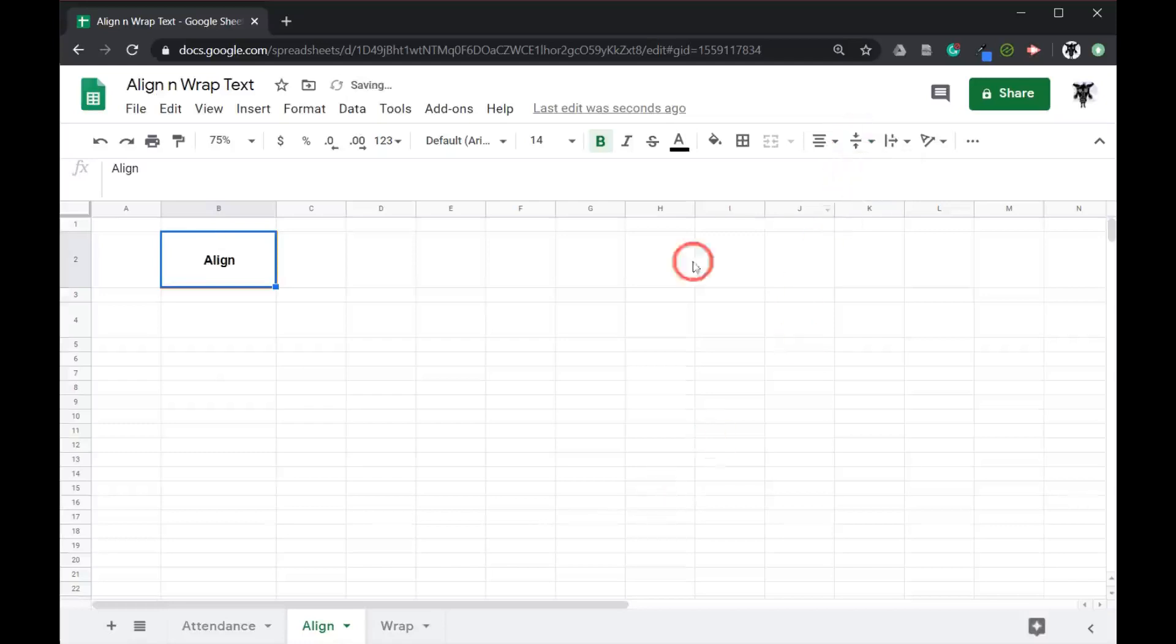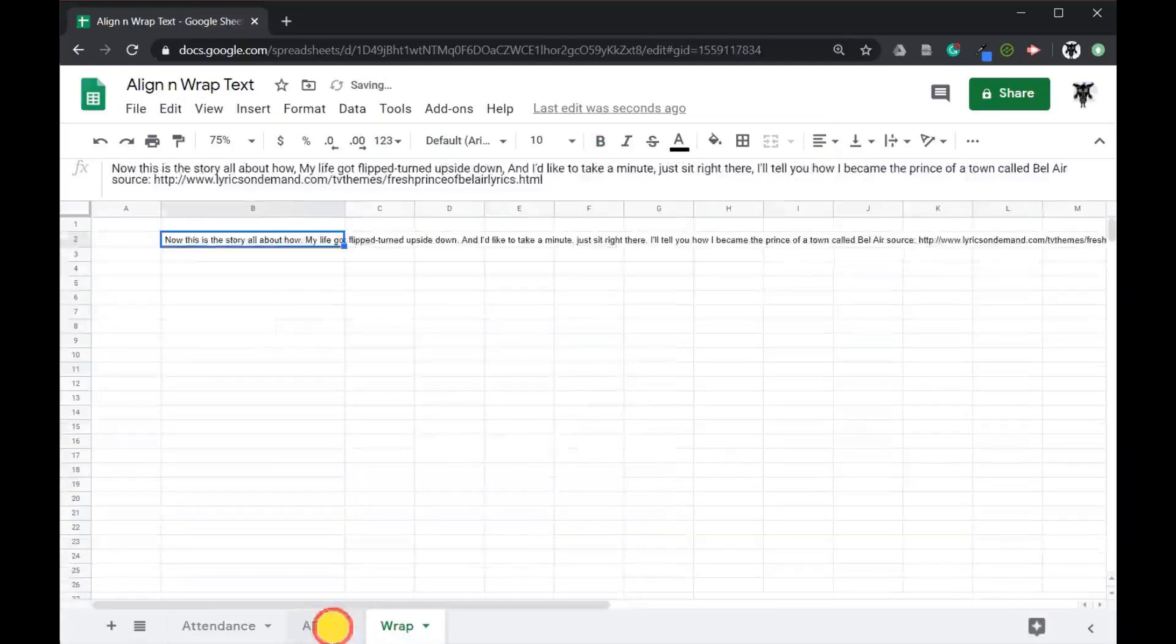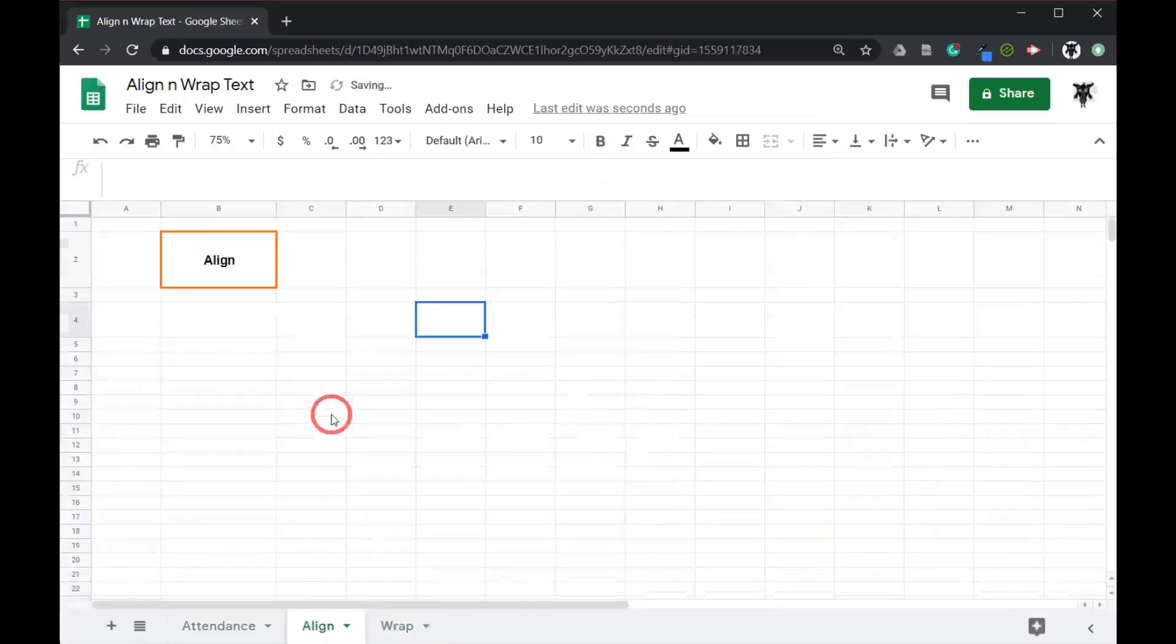Let's move this down to the center and make it look neat and tidy. Done. Okay let's move on to wrap.